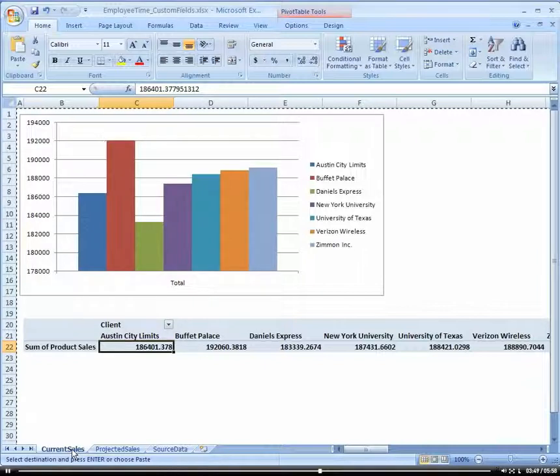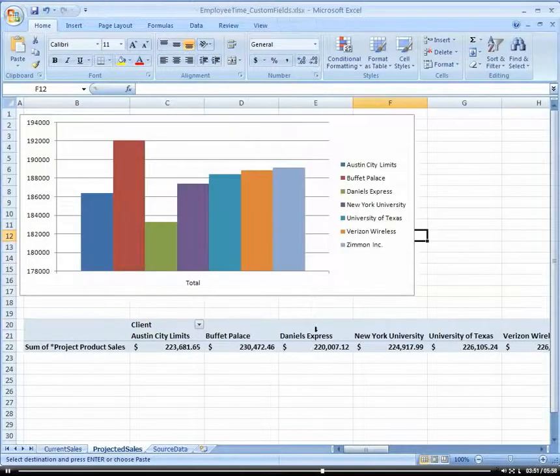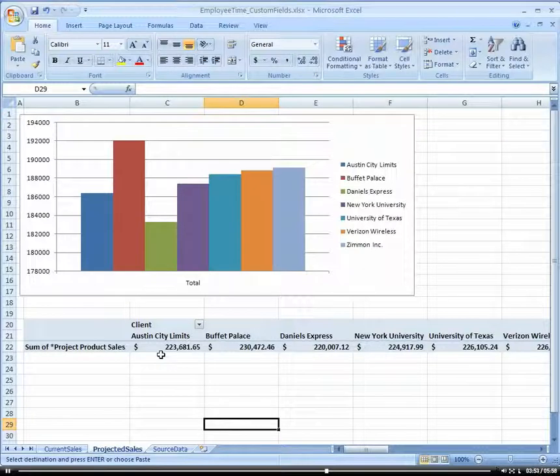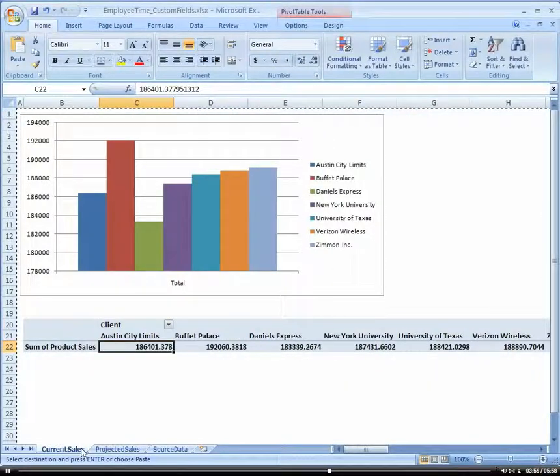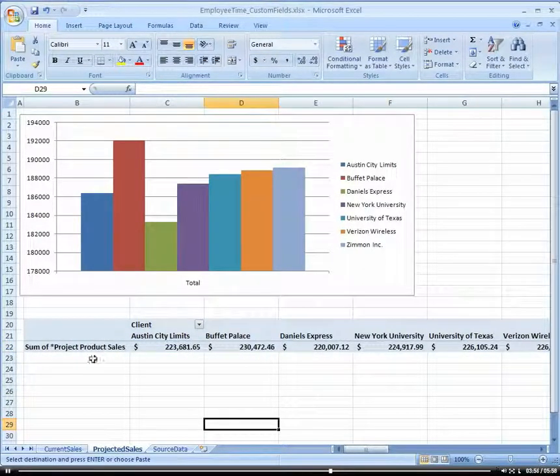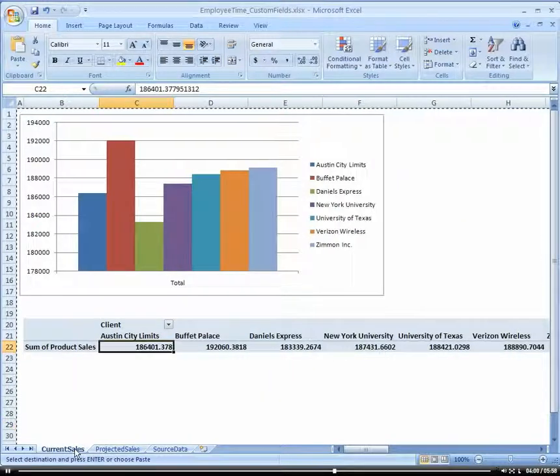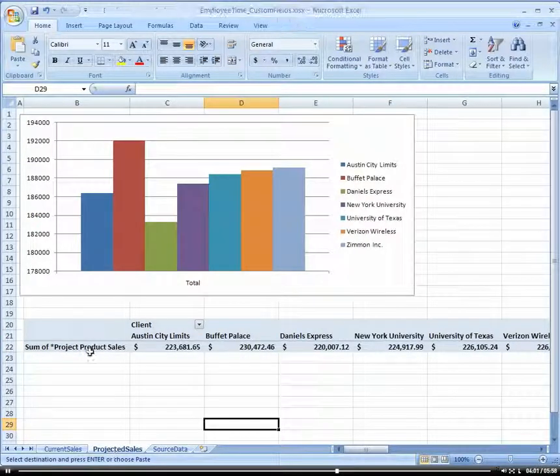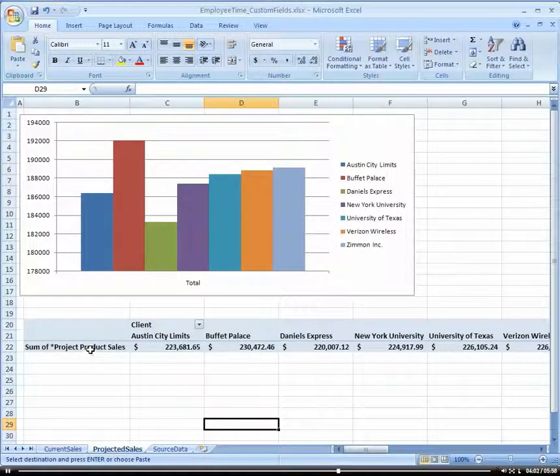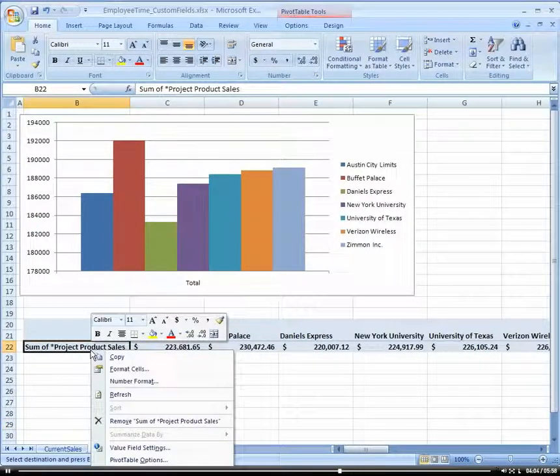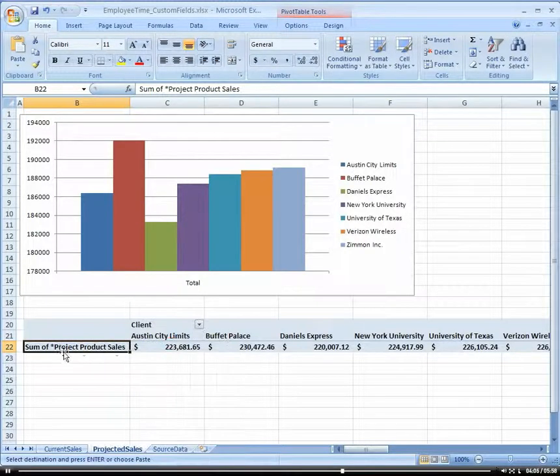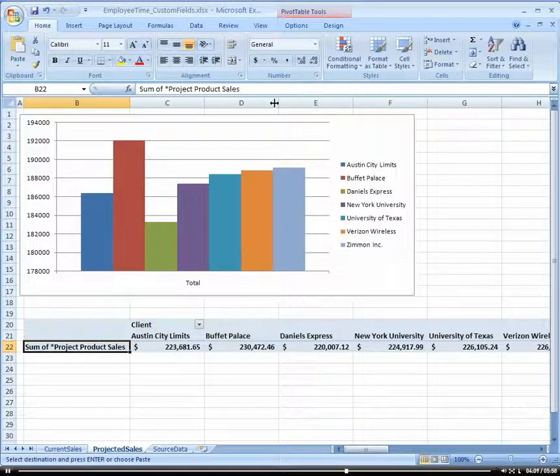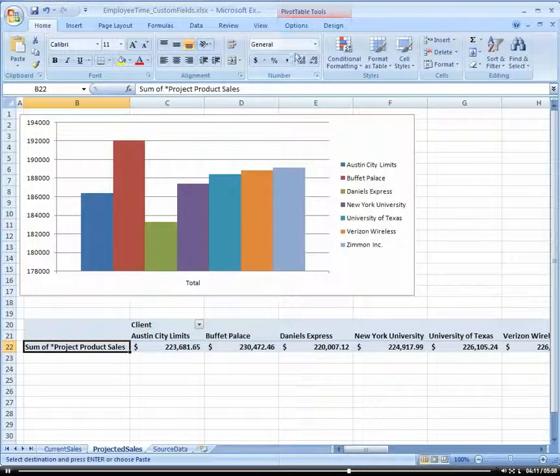Here I have my current cells. Now I'm going to go to my projected cells. I named this project product cells.